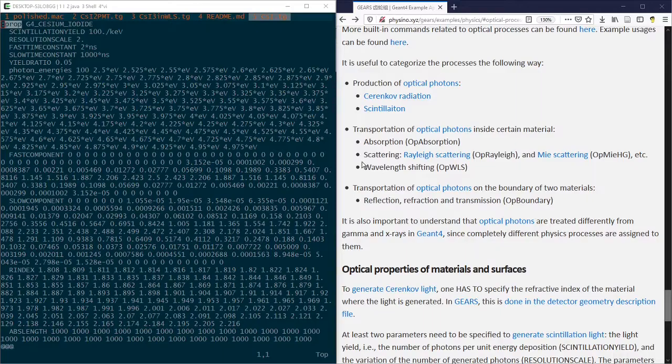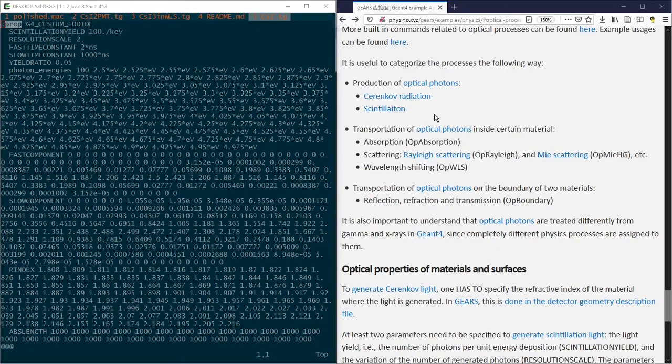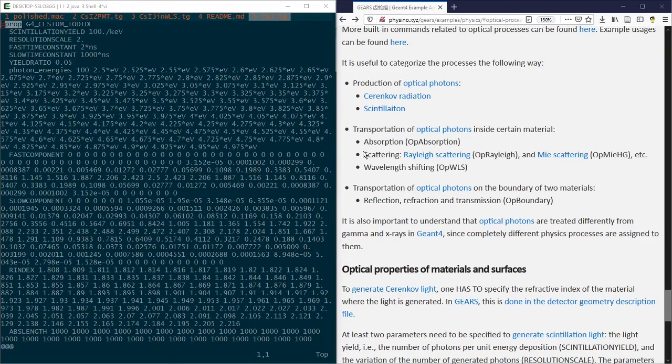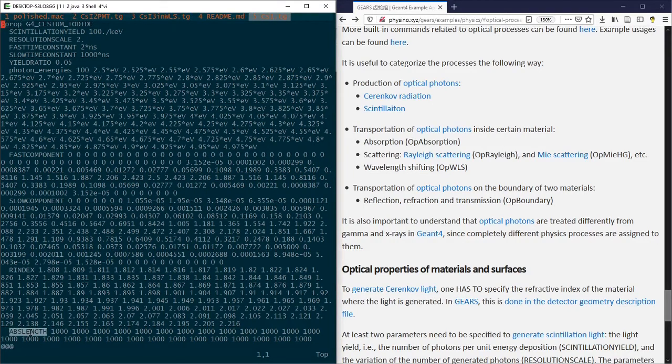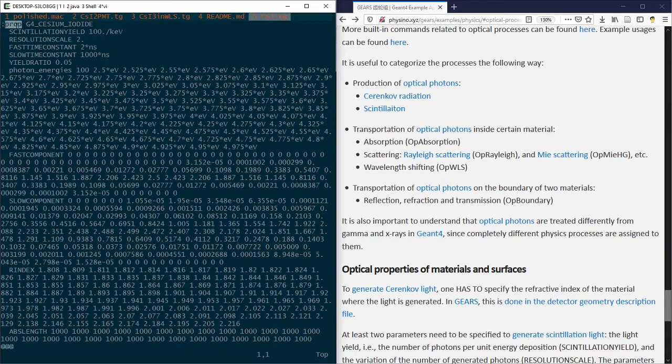The transportation of optical photons inside one type of material is controlled by some other properties of the material, for example, absorption length. They can all be set using the same tag, prop.